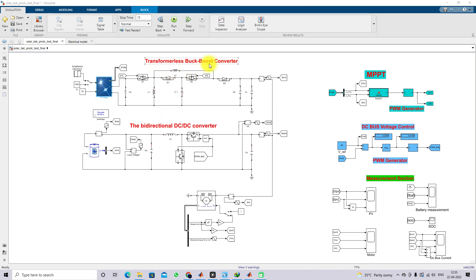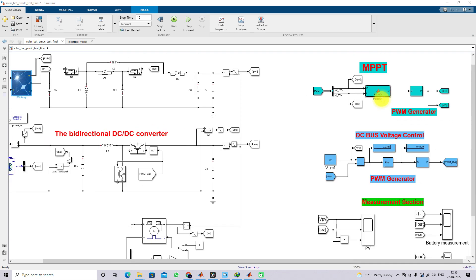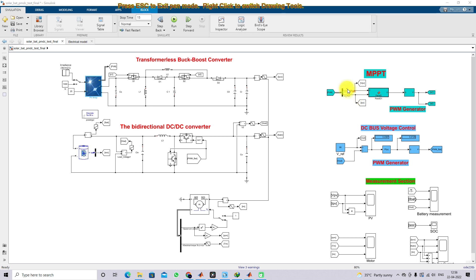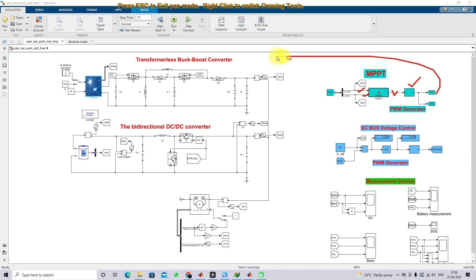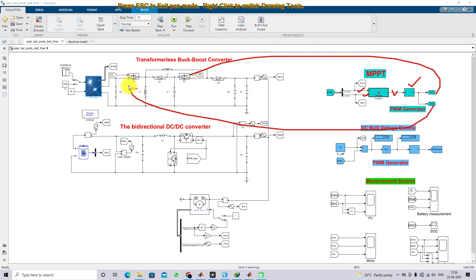This transformerless buck-boost converter is controlled by means of the MPPT algorithm. Here we are using Perturb and Observe (P&O) MPPT. For P&O MPPT, we are providing PV voltage and current, and it will generate the duty cycle. This duty cycle is processed via a pulse generator, which will generate a pulse. This pulse is given to the converter to control it and extract the maximum power from the PV panel.